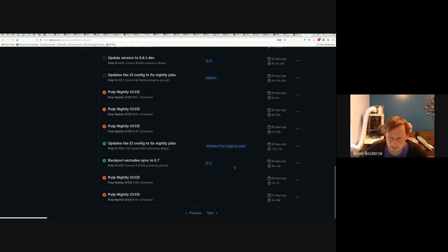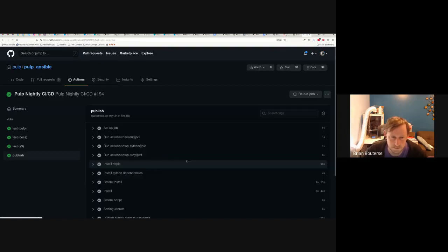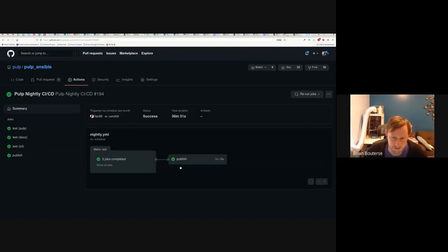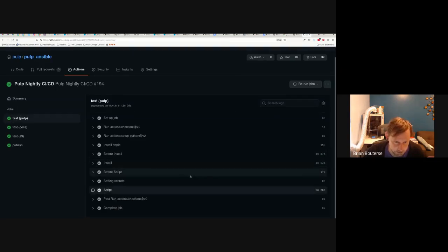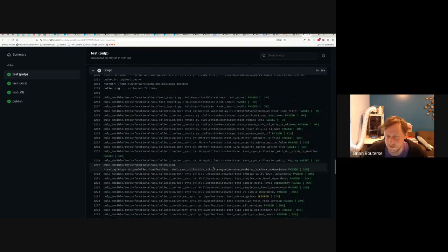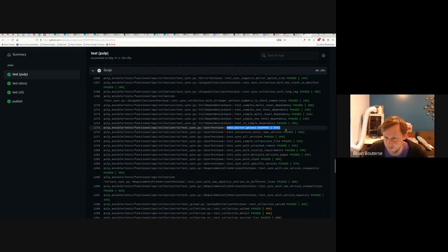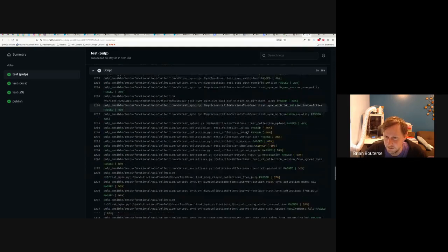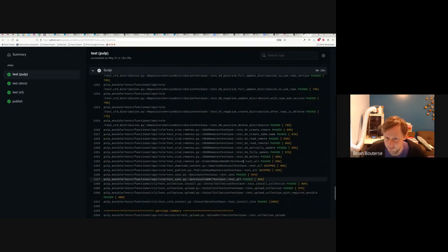This change happened with Pulp Core 3.13. You can see that this actually publishes a nightly PyPI project after successful completion of the tests. In the script section, you can see pass, pass, pass, pass — one skip. We skipped the mirror galaxy test because we don't want to mirror all of Galaxy with every test run. There are some specific conditions for why certain ones are skipped.